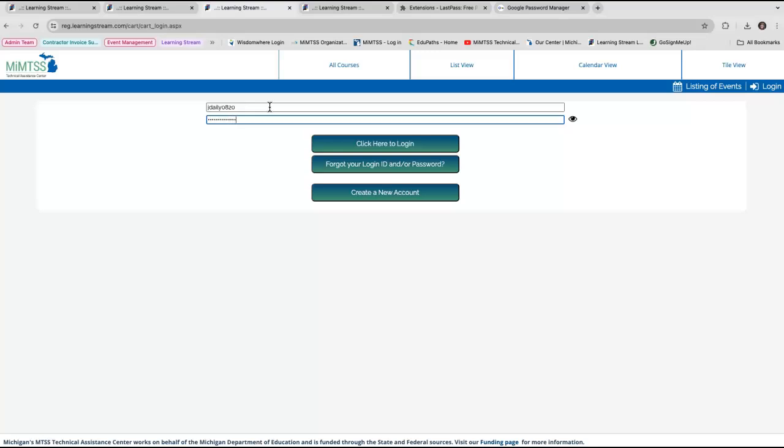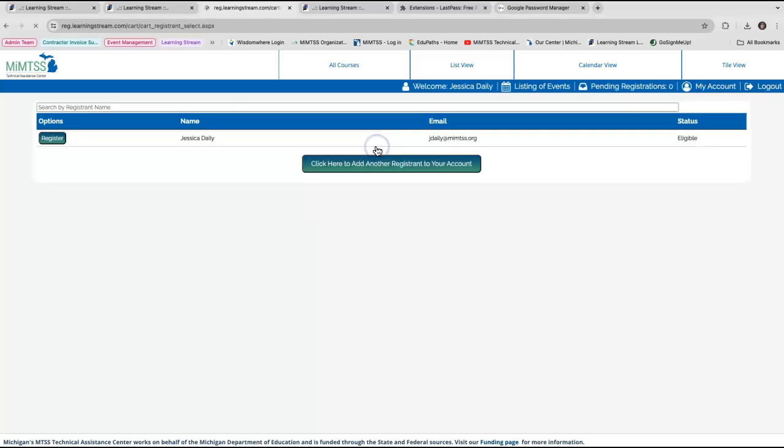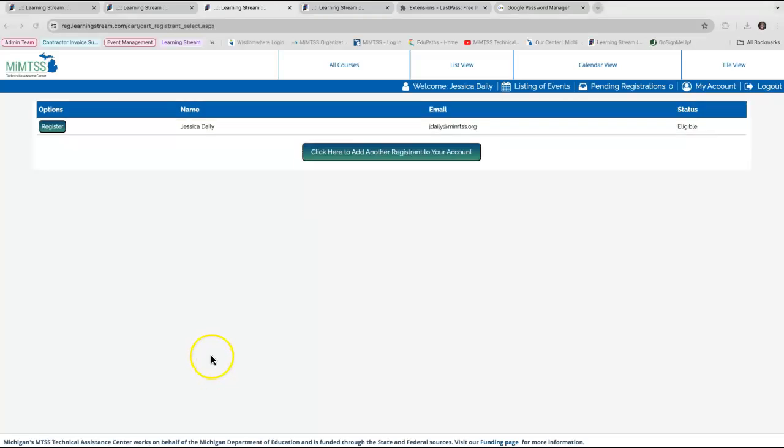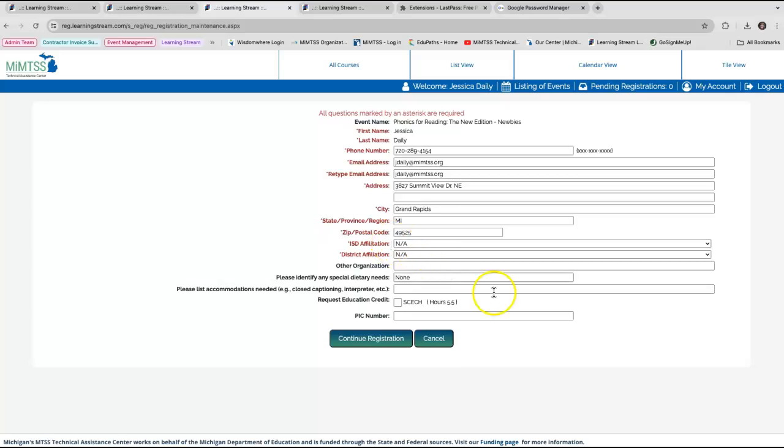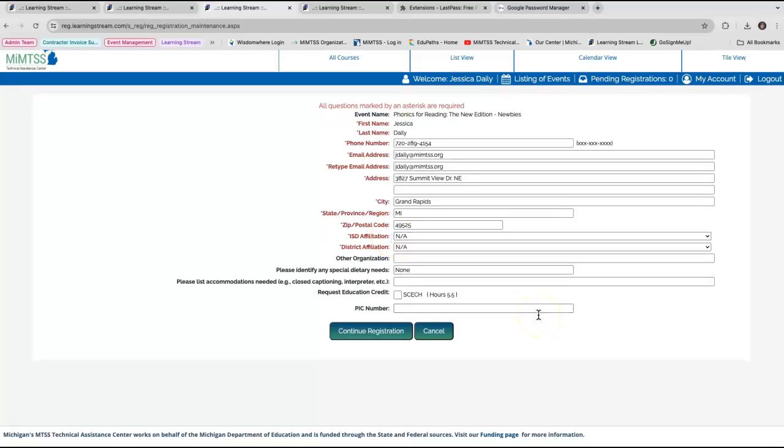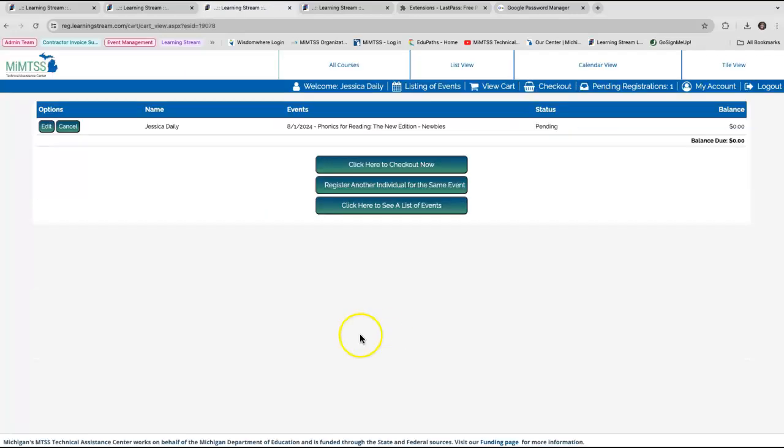Since I already have a login, I will enter my credentials and get logged into the system. Once logged in, I can register next to my name. Data and information I've entered previously will automatically pre-populate. I will need to answer any registration questions specific to this event. I click continue registration, which takes me to the next page.